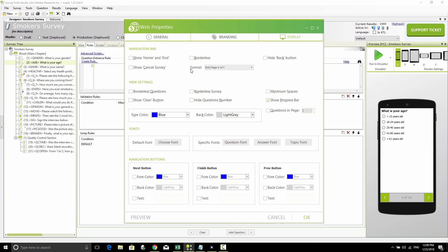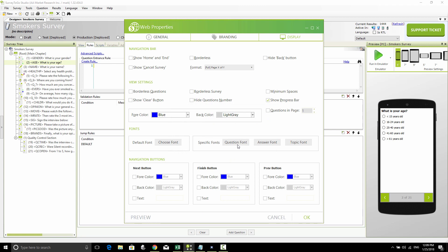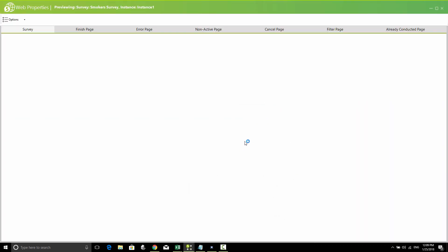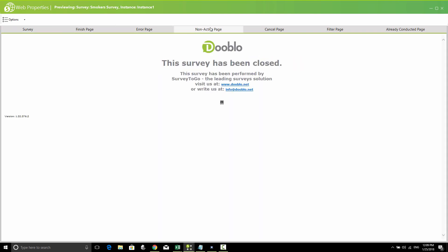After you're done configuring all of that, you can click on the preview button and get a good understanding of how the survey will look like with your current branding and all the options checked. You can see the actual survey, the finish page, the error page, non-active page, etc., and then make modifications as you need.